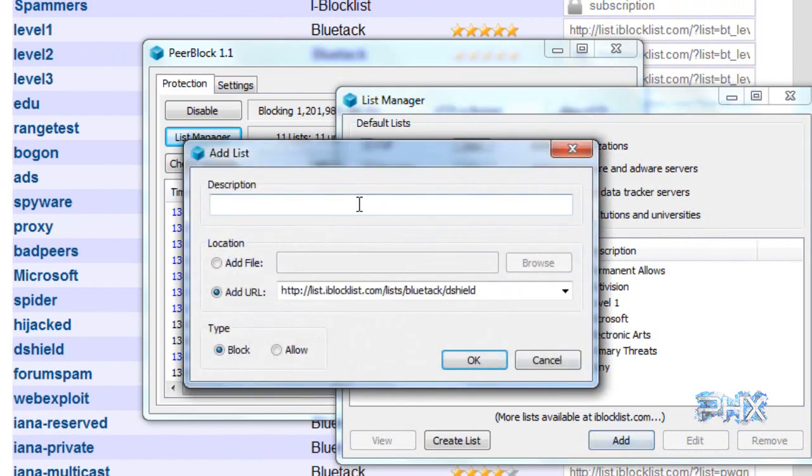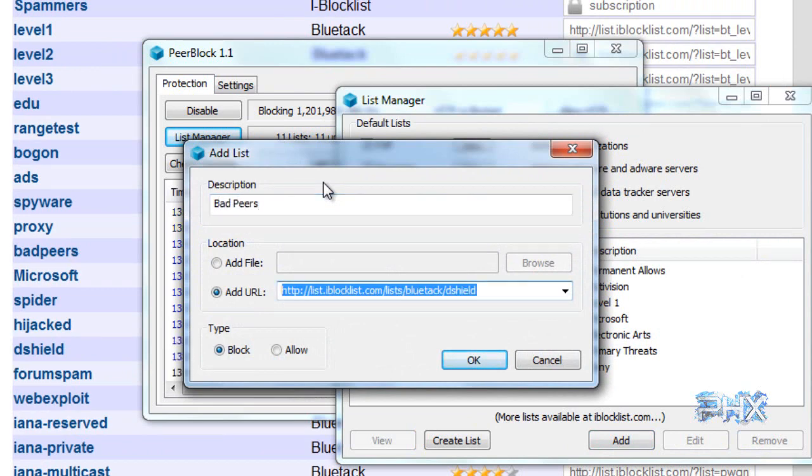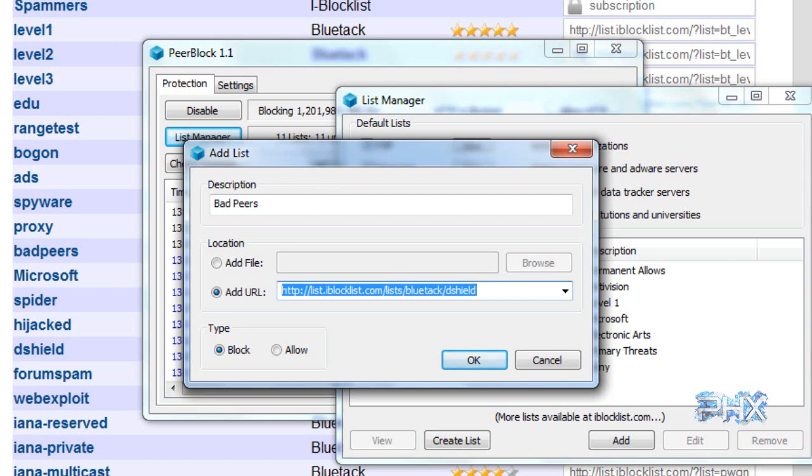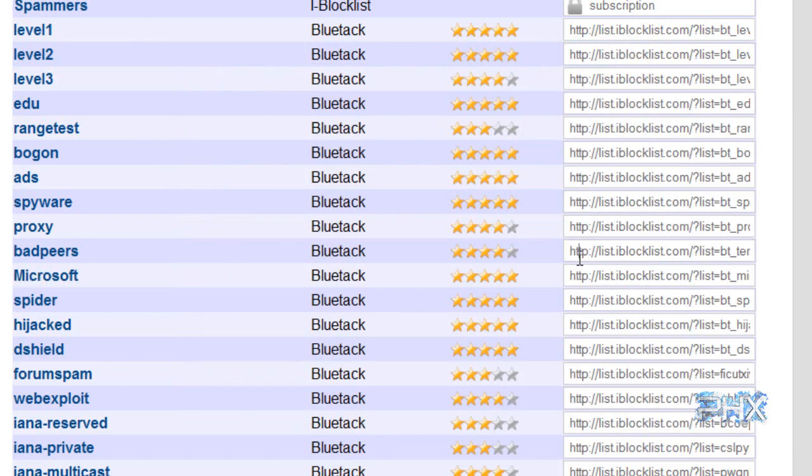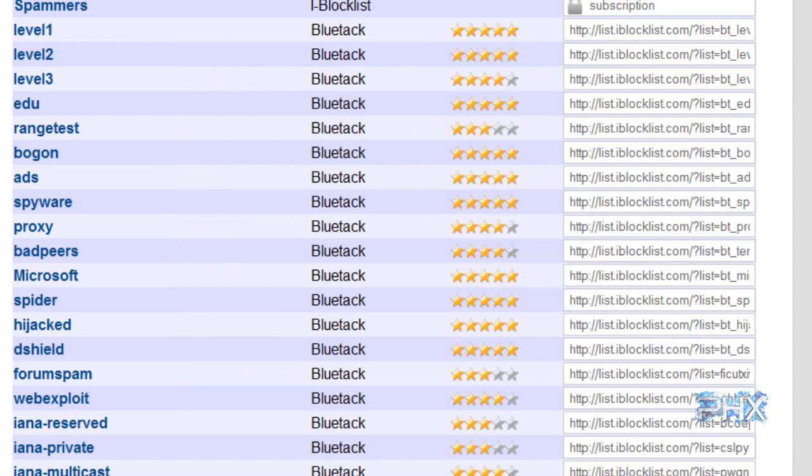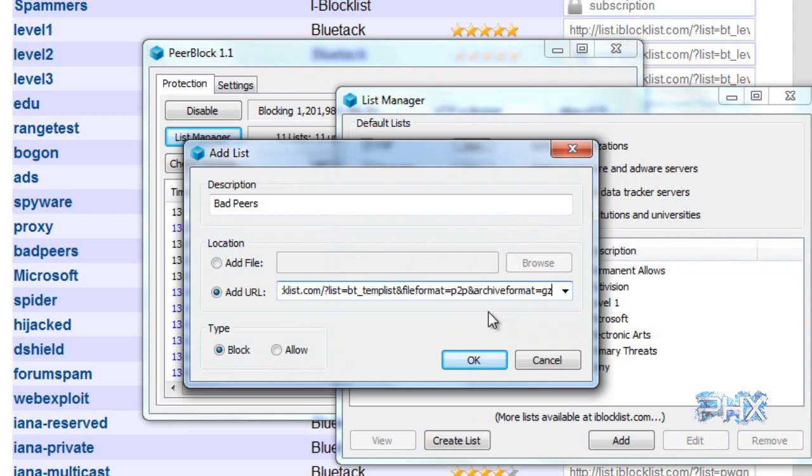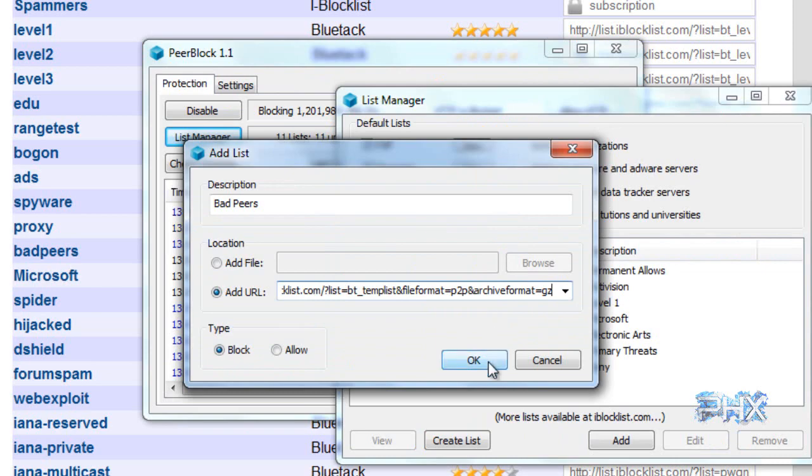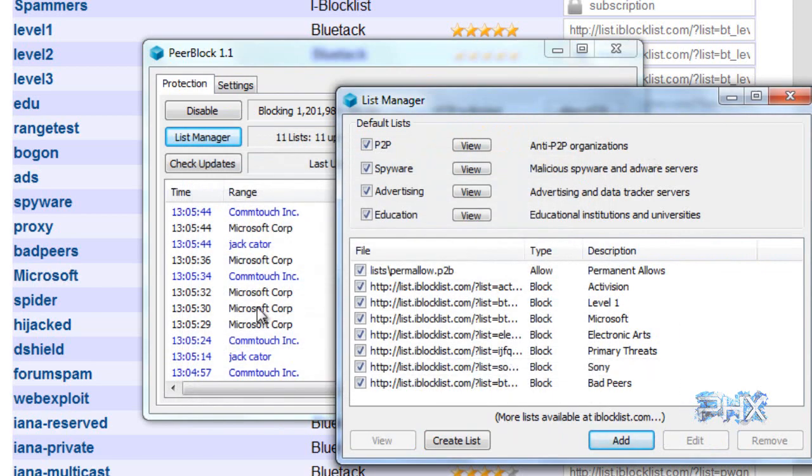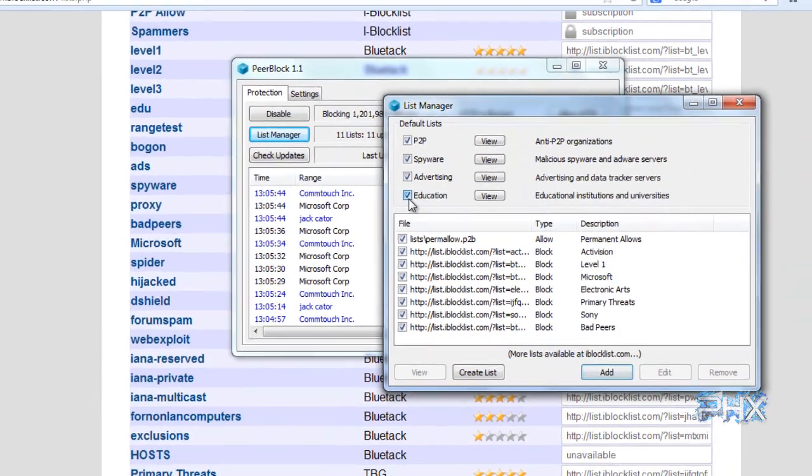You want to go back to your Peerblock. Add again. Description, this is basically what you want to see it as. I'm just going to name it bad peers to be easy. You don't want to add a file. You want to add a URL. In this case guys, bad peers is going to be this URL. I'm going to copy it. I'm going to go back over here and I want to paste it there. Once you press okay, it should be there.